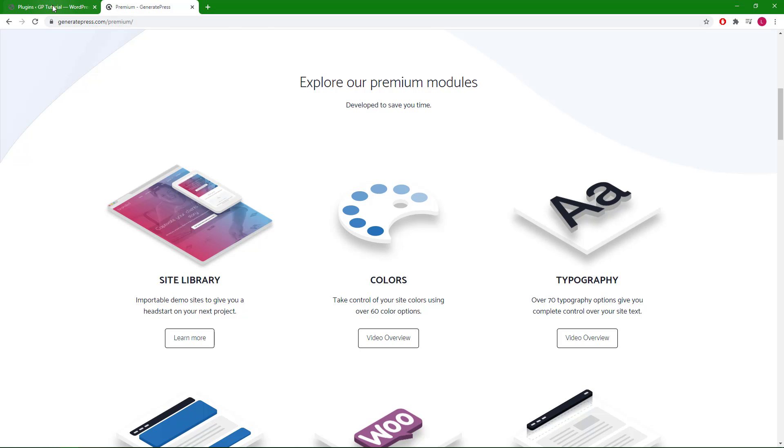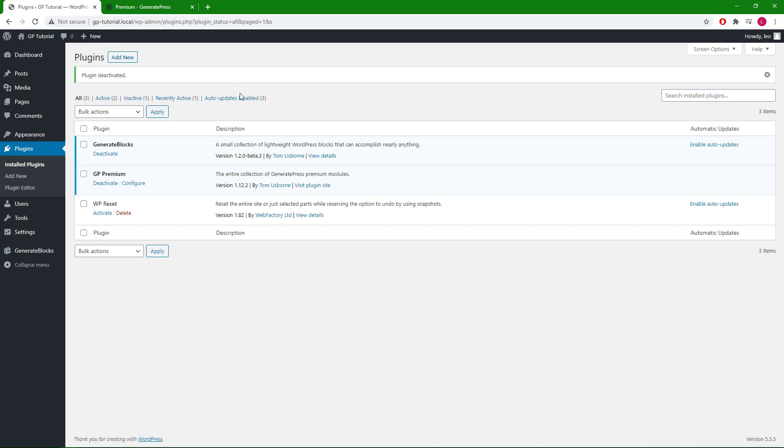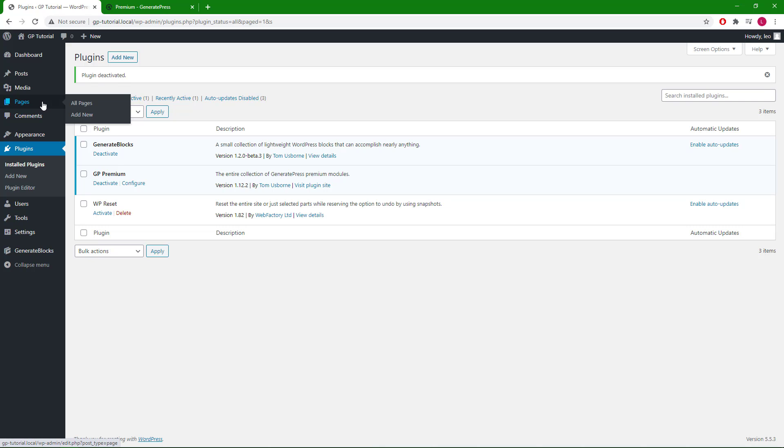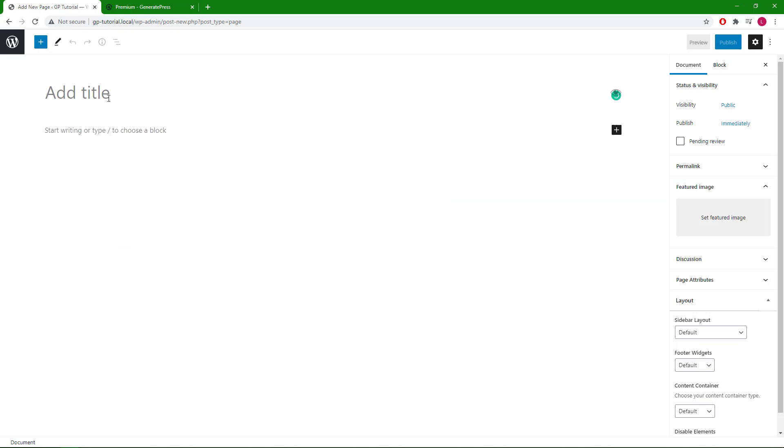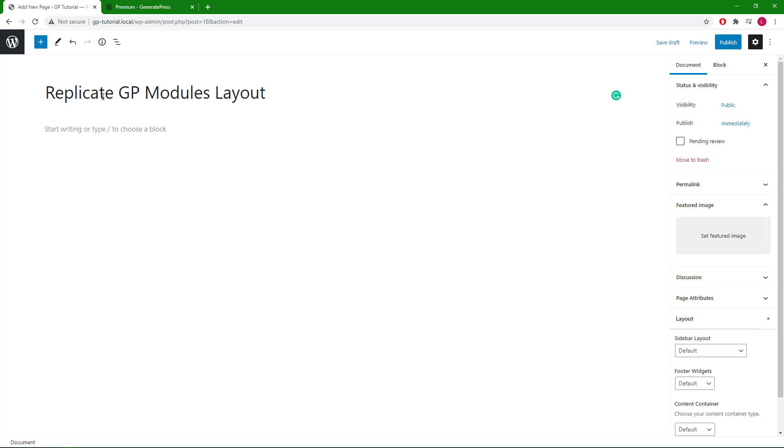First we will make sure that we have the GenerateBlocks plugin installed and activated. Then we can go ahead and create a new page. Let's call it 'Replicate GP Modules Layout'. We will set the content container to full width. This will allow us to have full control using GenerateBlocks.